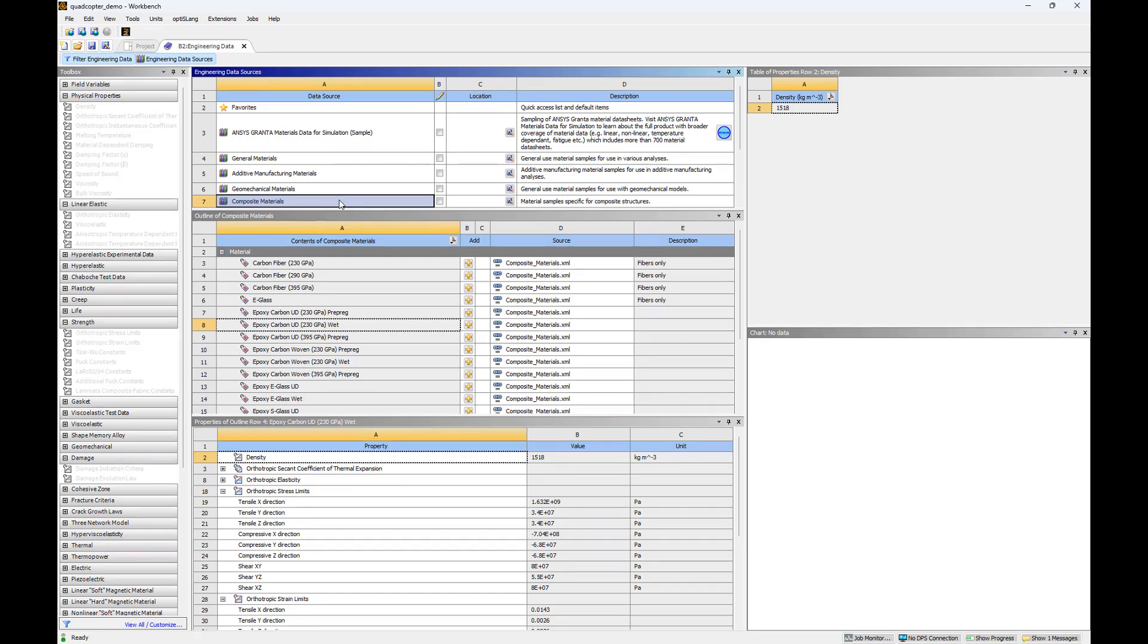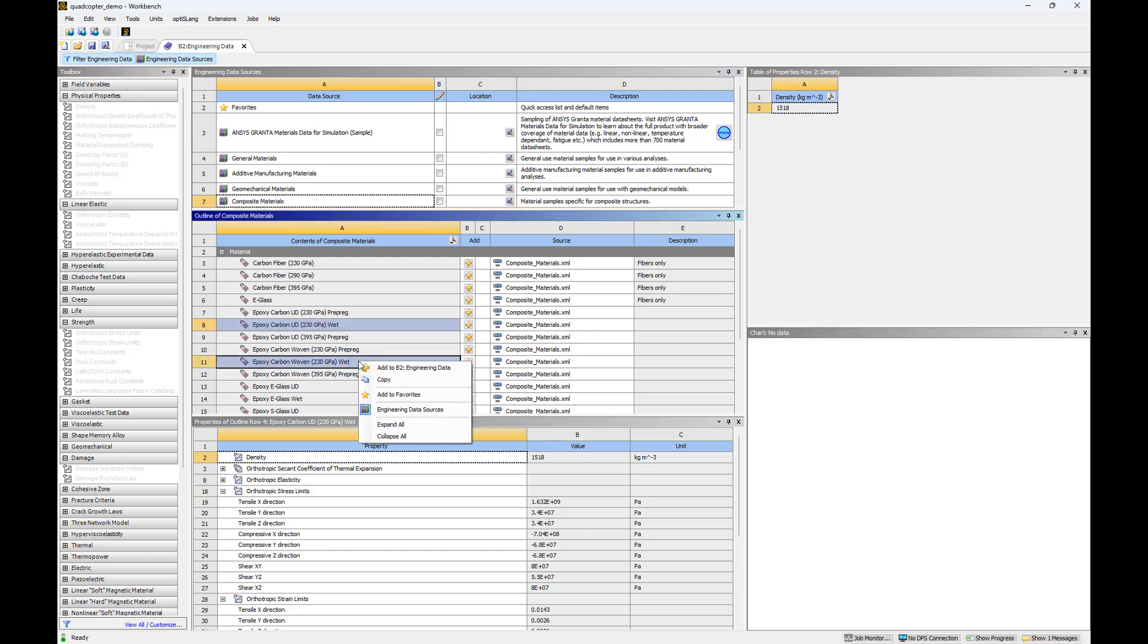In this analysis, I'll be using Standard Modulus Epoxy Carbon, both unidirectional and woven, manufactured with the wet layup technique. Select the materials, right-click, and select Add to B2 Engineering Data.